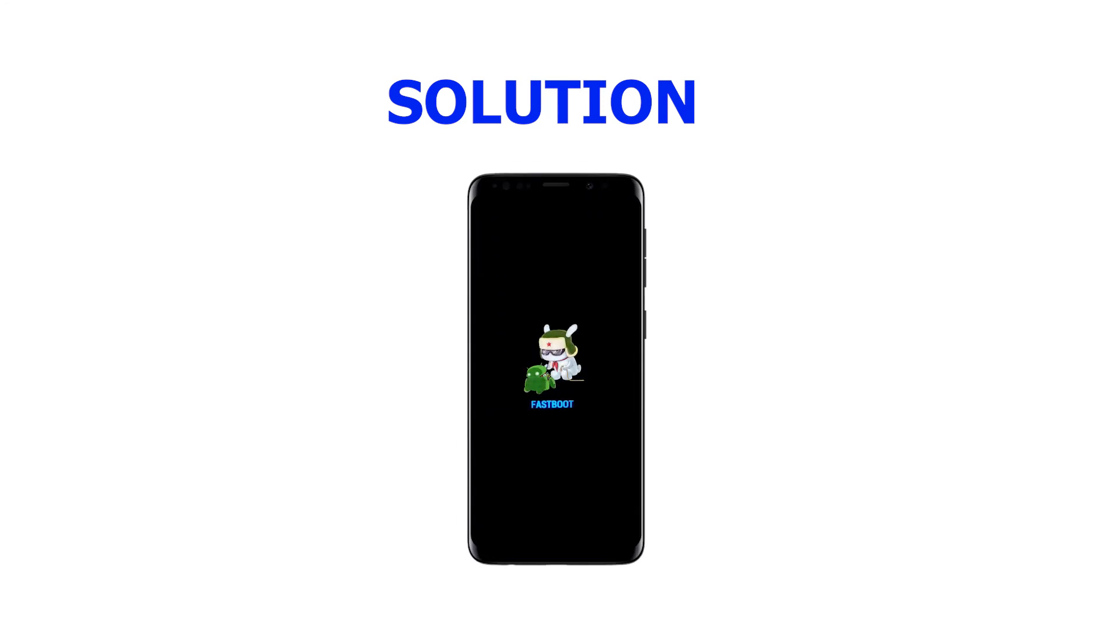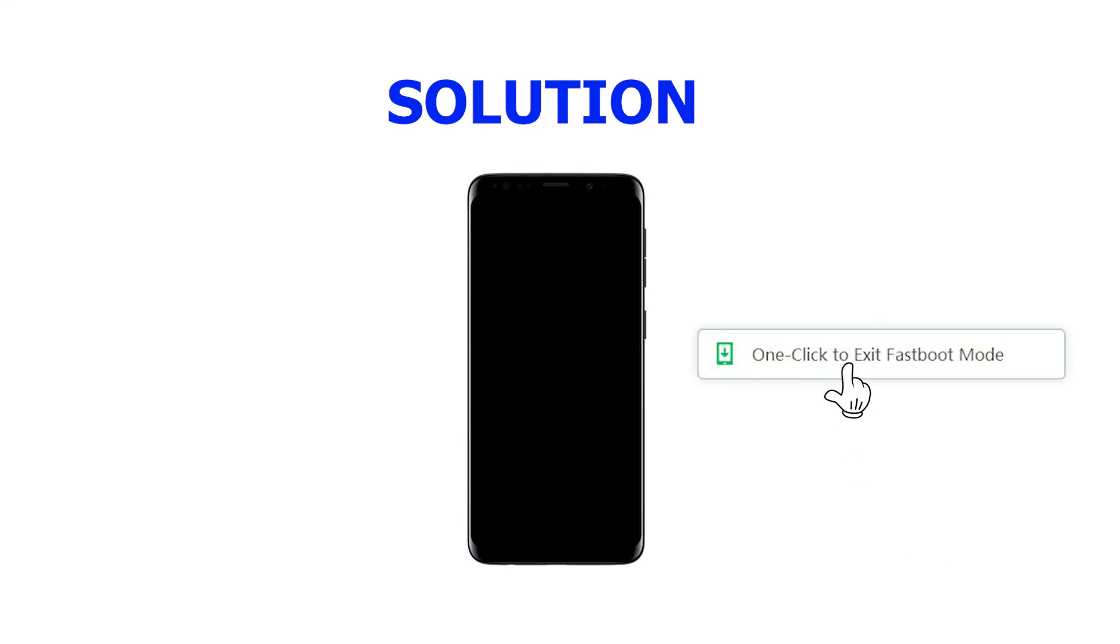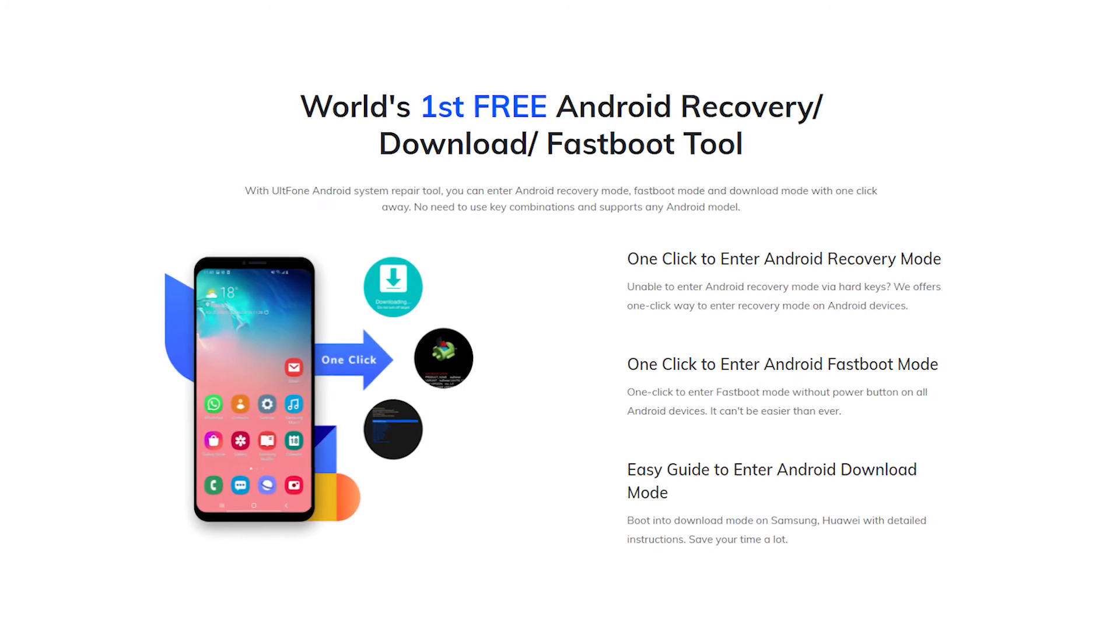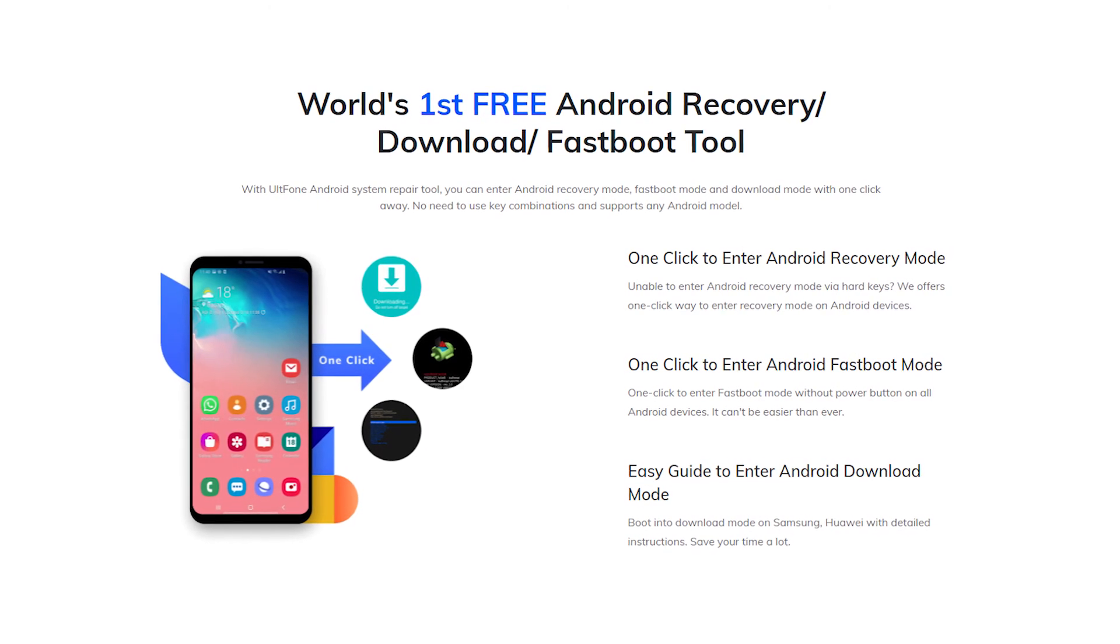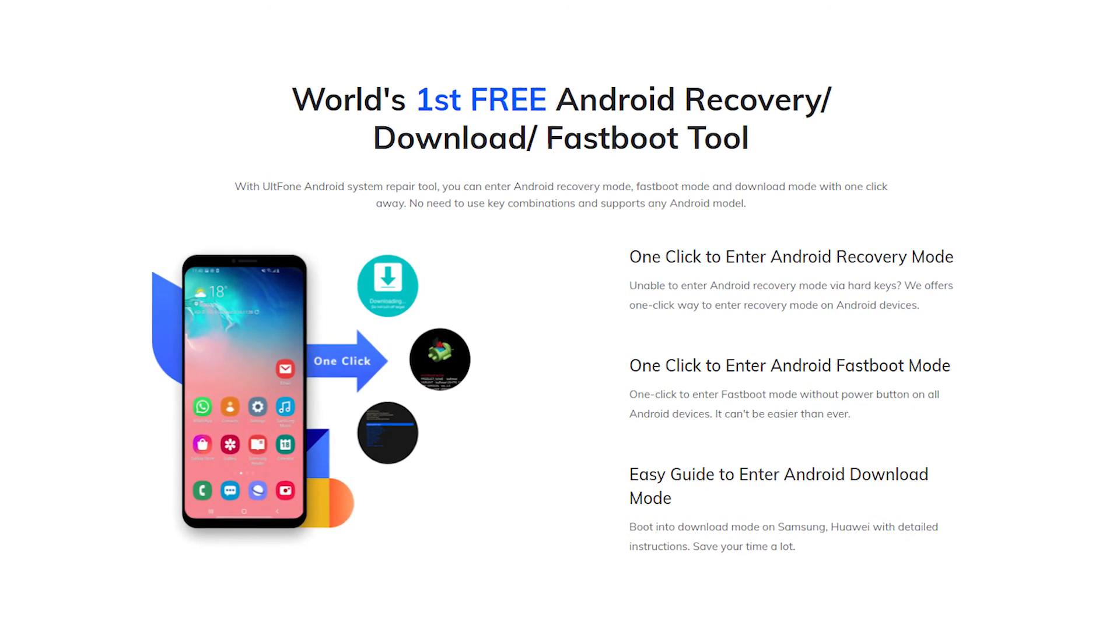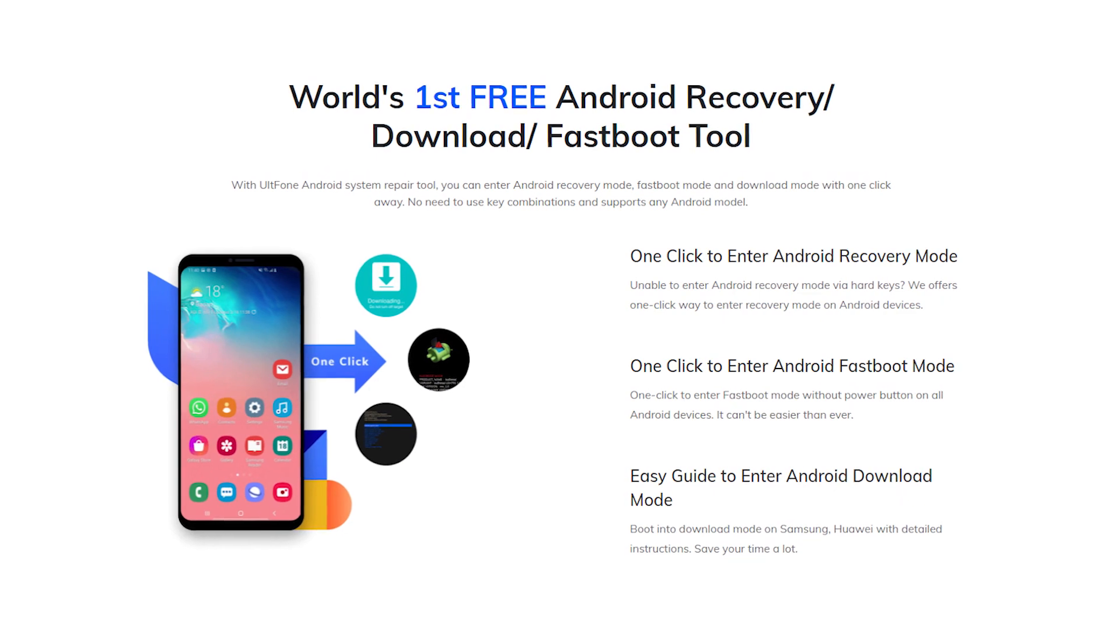In this video we shared how to get your Android phone out of the fastboot mode one-click and free. Altphone Android System Repair is one of the best programs to repair Android system problems.